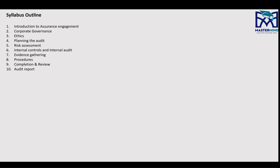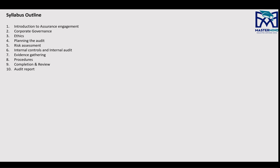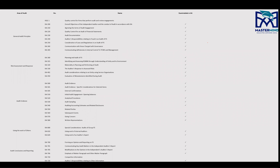The auditing world works around International Standards on Auditing. I've made a list of examinable auditing standards. You have the 200 series — general audit principles (ISA 200, 210, 220, 230, 240, 250, 260). Then the 300 series — risk assessment and response. The 500 series — audit evidence. The 600 series — using the work of others. And the 700 series — audit conclusion and reporting.